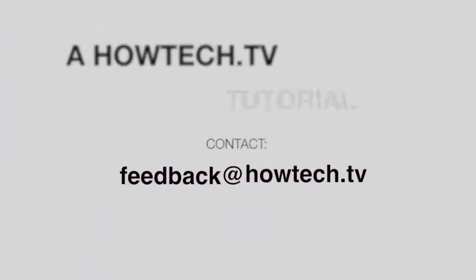Leave your comment below or contact us by email. This was a HowTech.tv tutorial. Thanks for watching!